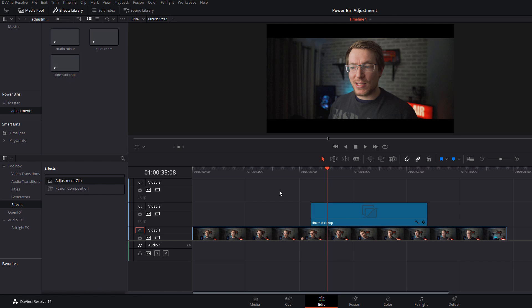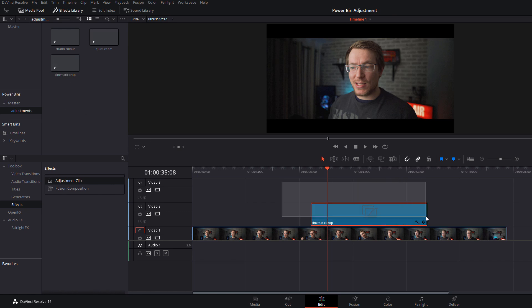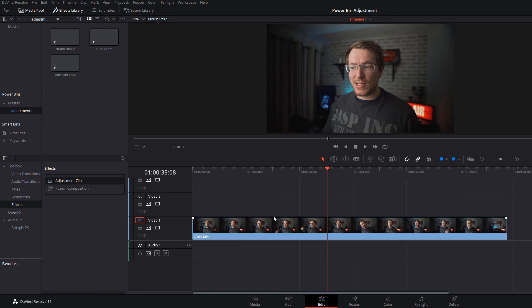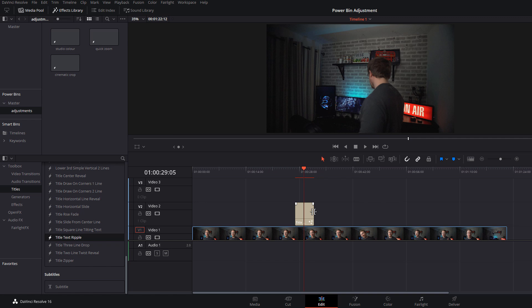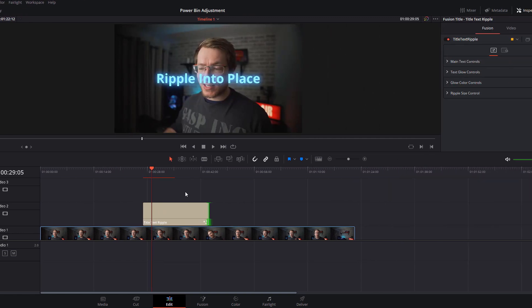Another quick example I will show you. In the toolbox, click on titles. I'm just going to select a random fusion title, let's go with the text ripple, whatever this one may be.